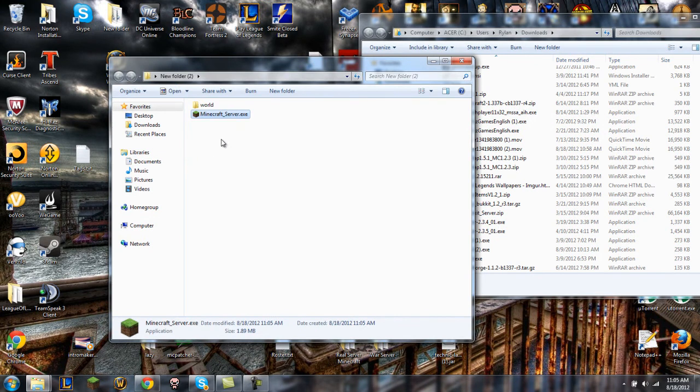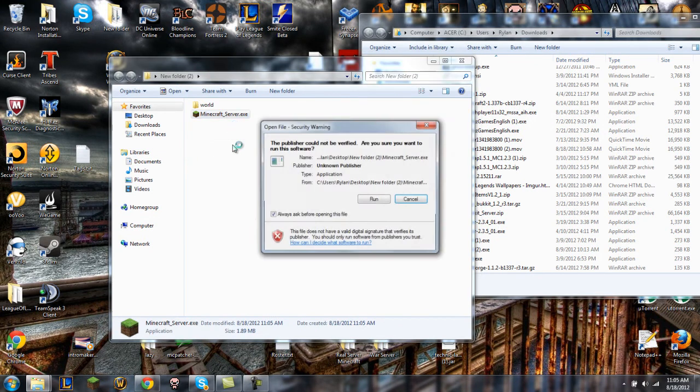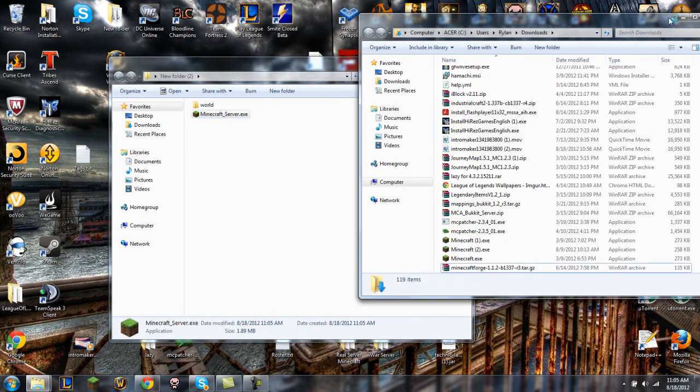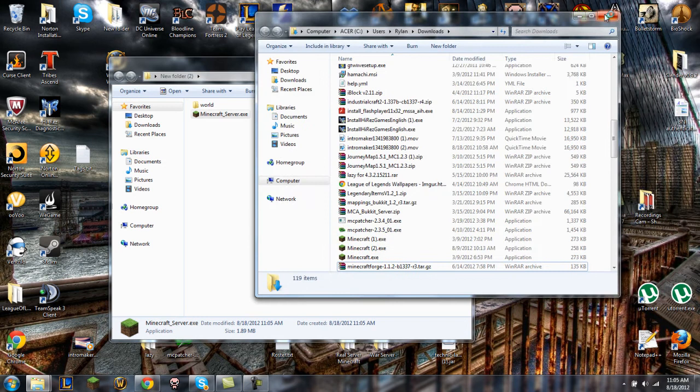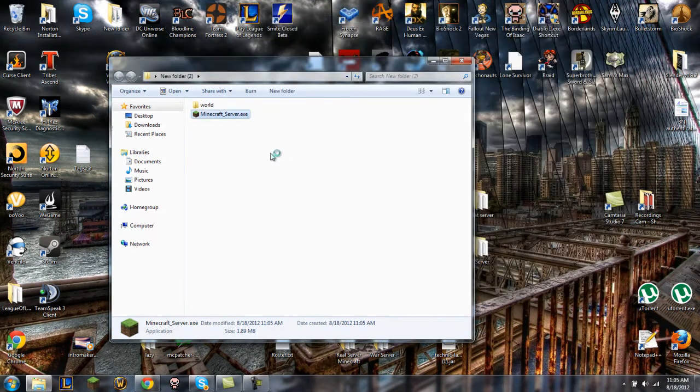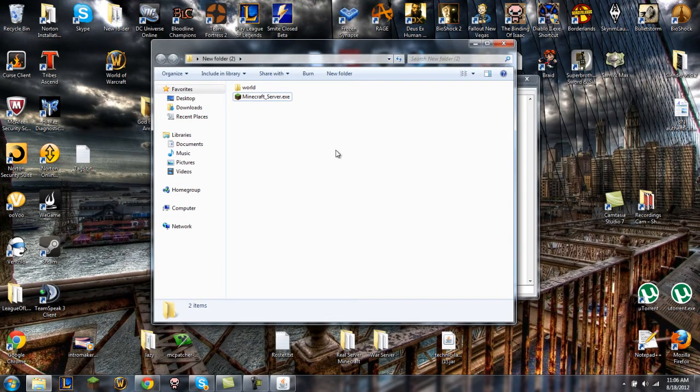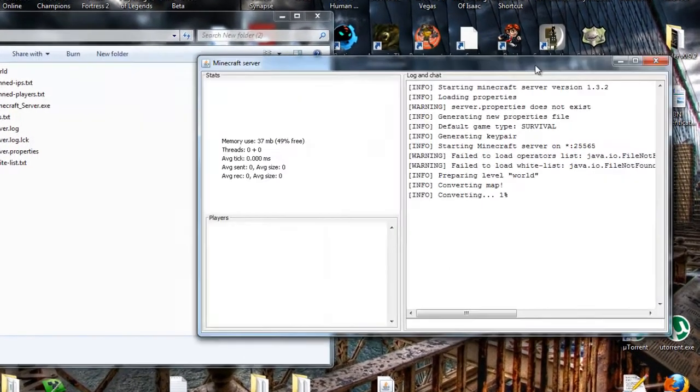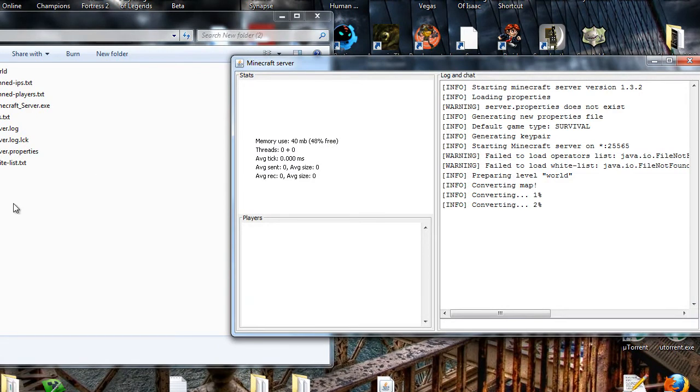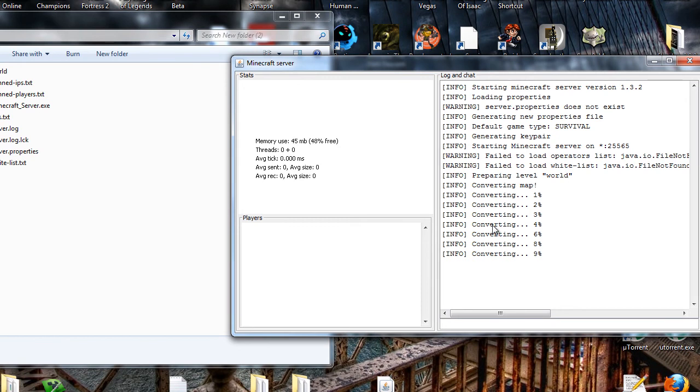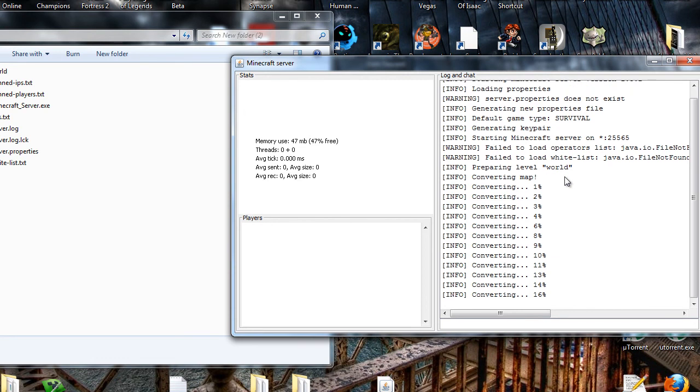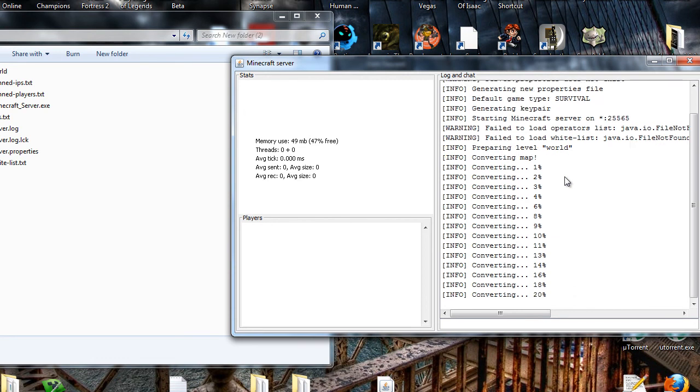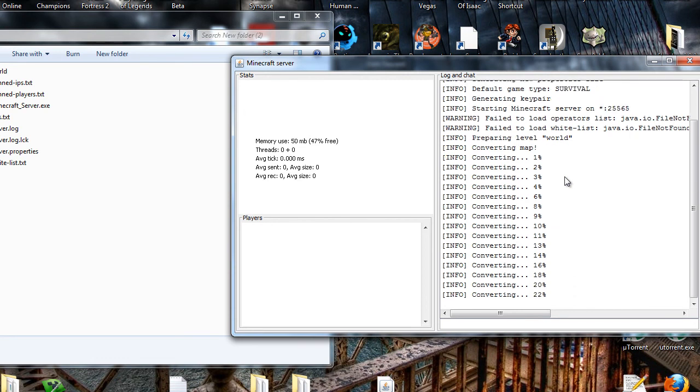And if you run it up it'll go ahead and create your server for you using that world folder and there it goes. As you can see it's creating all the server properties and it's gonna say converting here and you just gotta wait for that to be done because it's gonna be using the world folder. As you can see, preparing level world, but once that's done it's running, you're good.